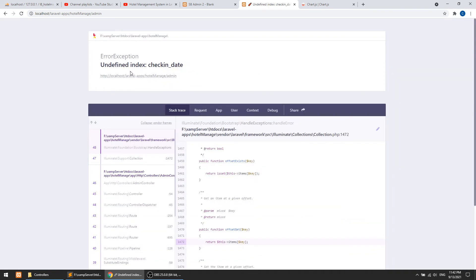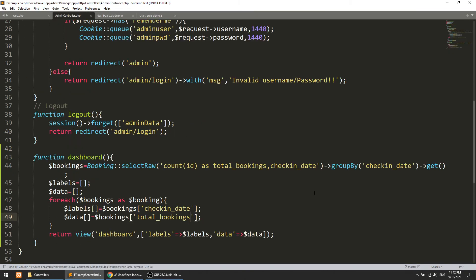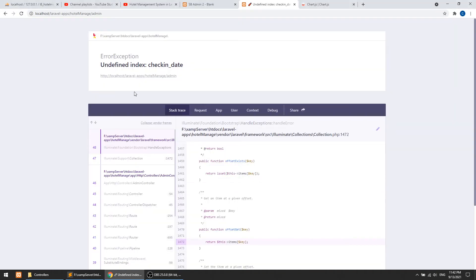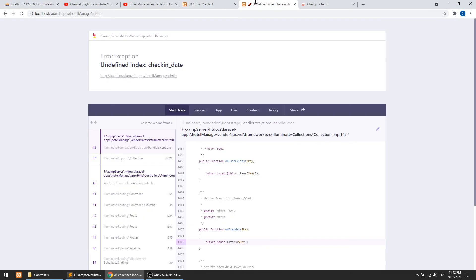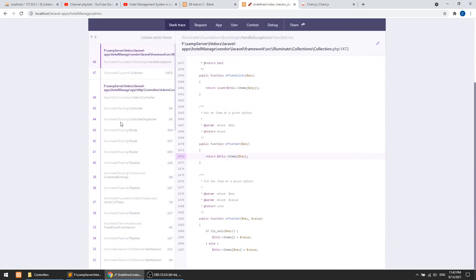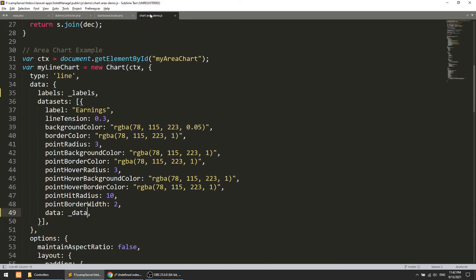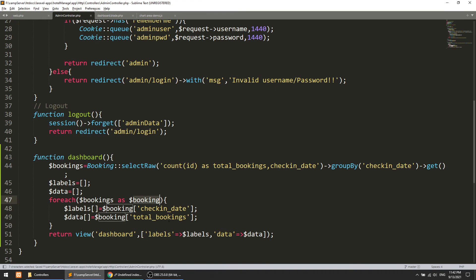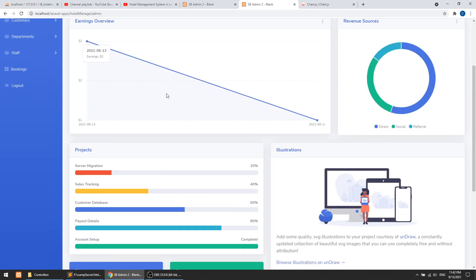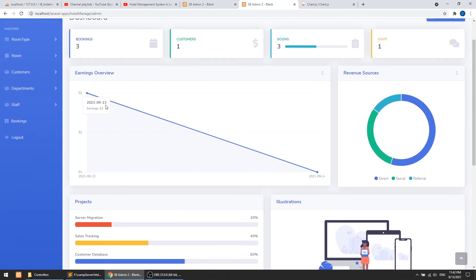After refreshing it says 'undefined index: check_in_date'. Let's investigate - the field name check_in_date looks correct. The issue is in the admin controller loop: we were using bookings (the full collection) instead of booking (the individual row item), so it was referencing the wrong variable. After fixing that, it now works correctly.